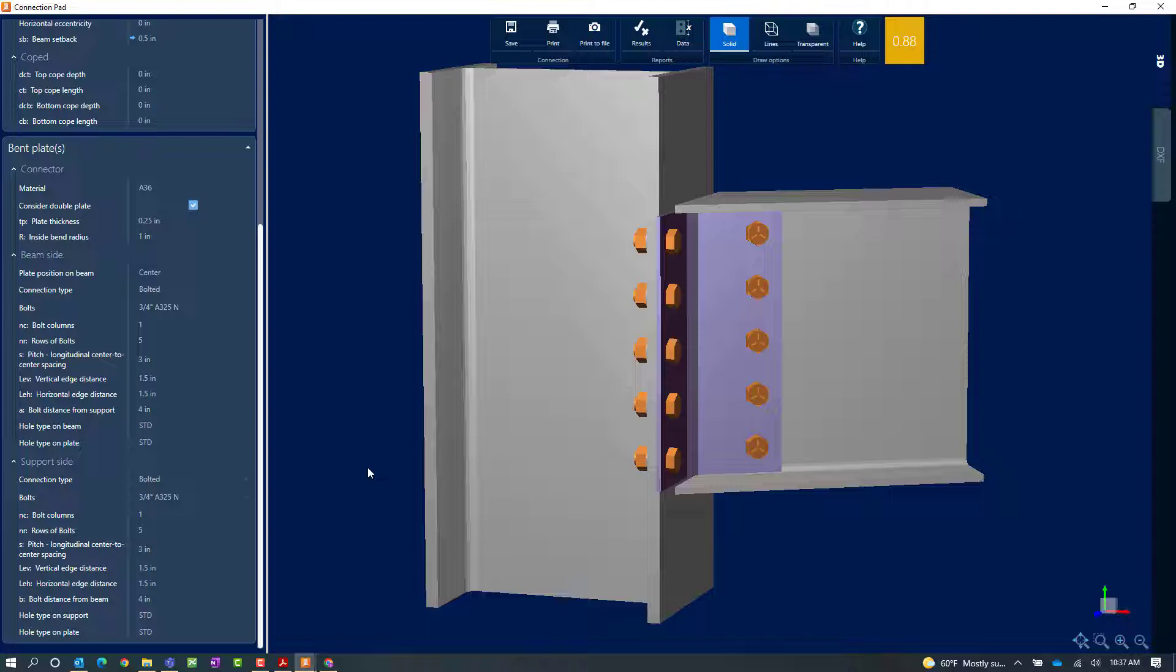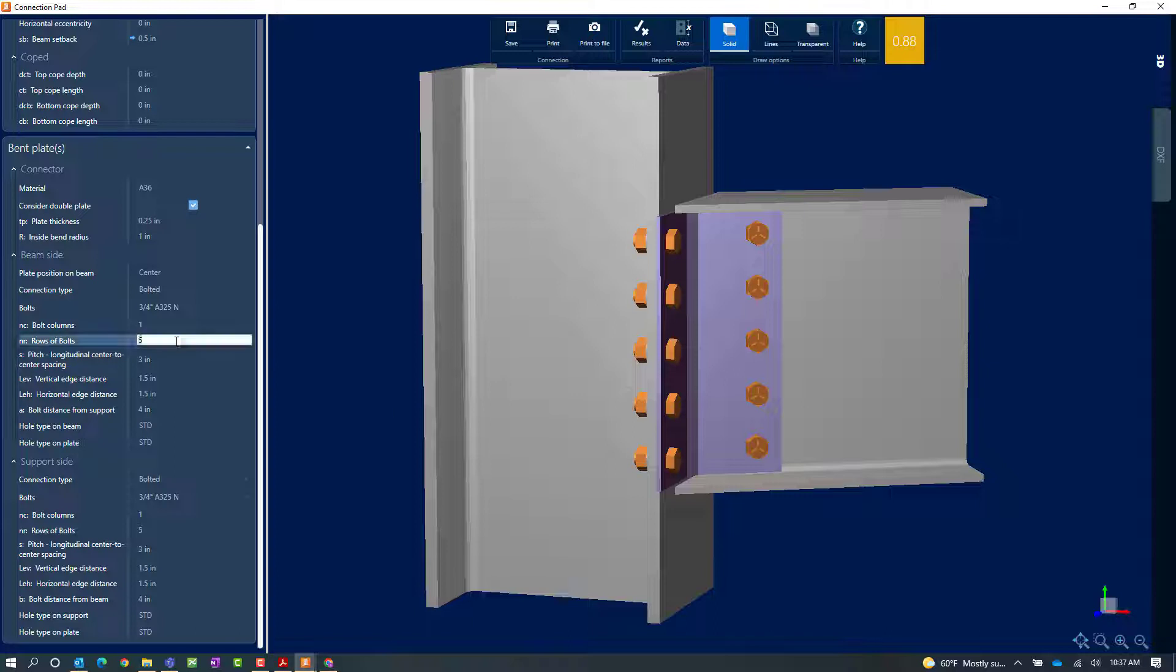The length of the bent plate will be defined by the spacing of your bolts and your quantity of bolts. Let's take a look at that. Here we can see the number of bolts, the pitch, and the vertical and horizontal edge distance. This is what's going to define the length of this plate.